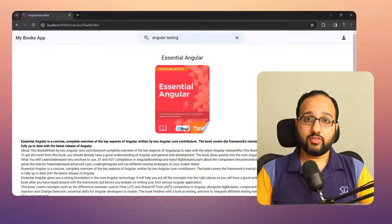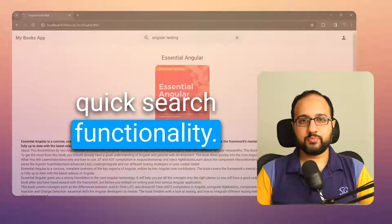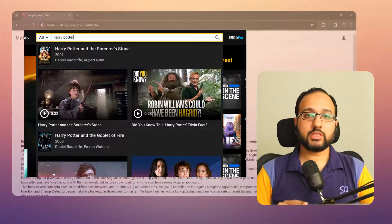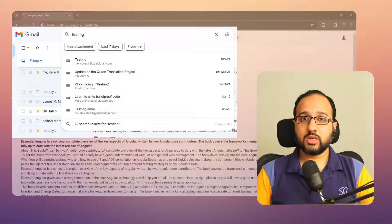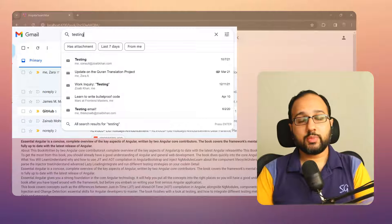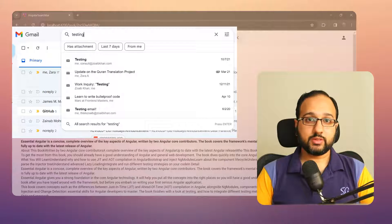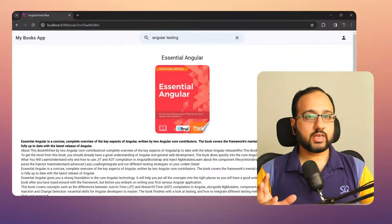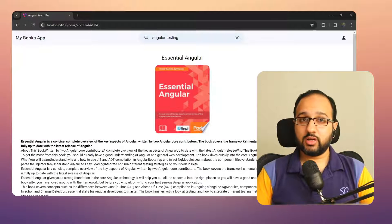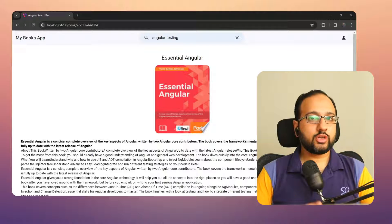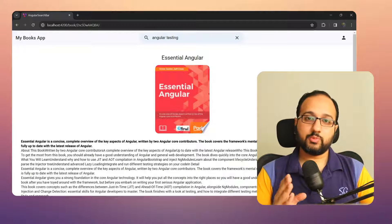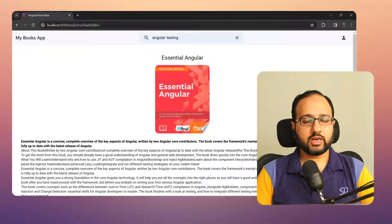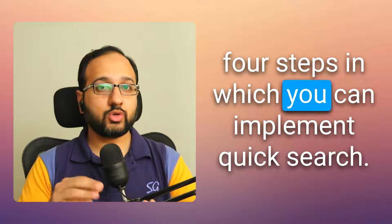This is a pattern you'll see a lot on the web — it's basically called the quick search functionality. You'll see it on IMDb, Gmail, and other web apps. It's popular because it makes it quick to find what you need without going to another page. By the end of this tutorial, I'll show you exactly how to do this in Angular.